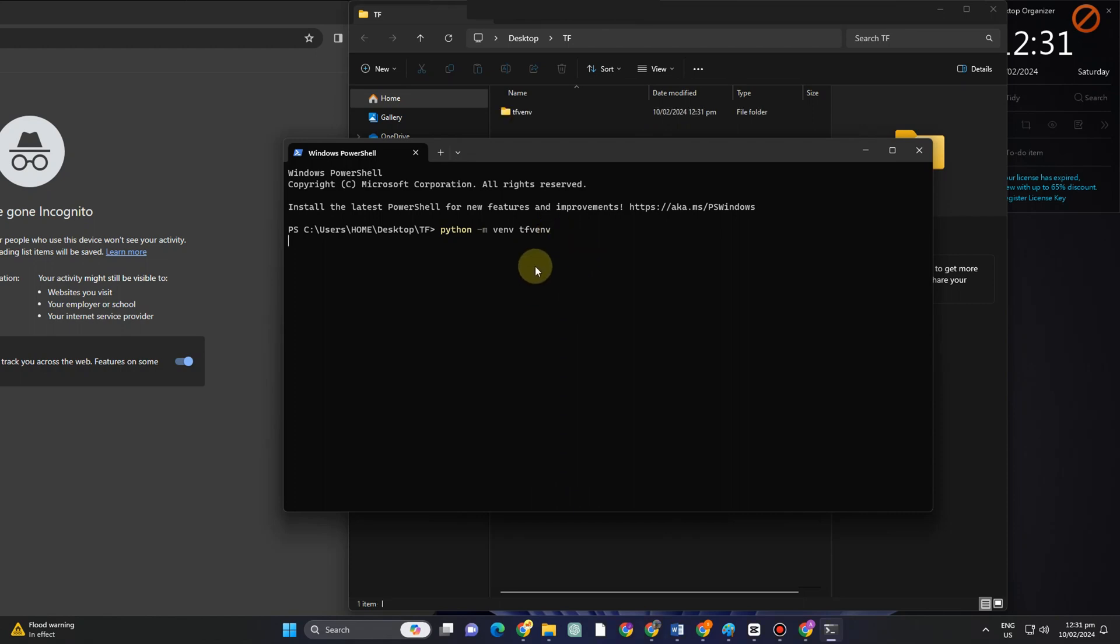Make sure that you have input it correctly because one mistake and the result will be different. Once you're done, press enter and you should see this result right here.